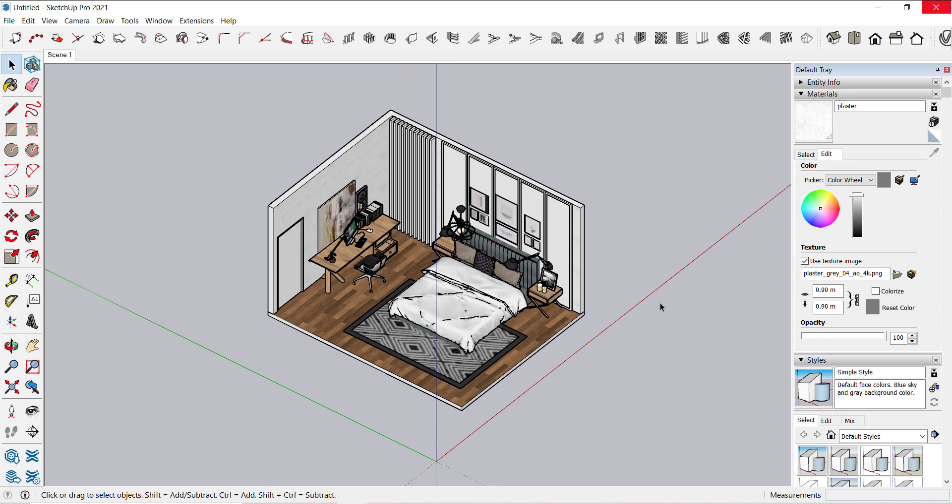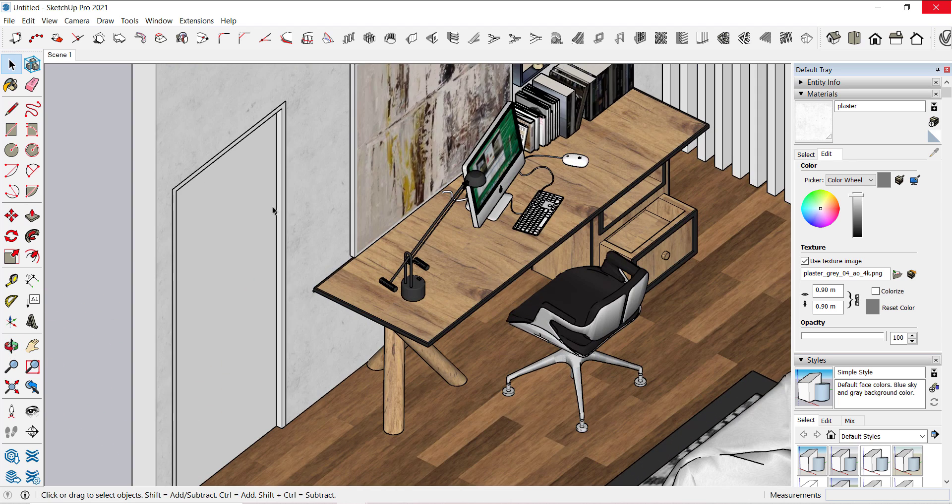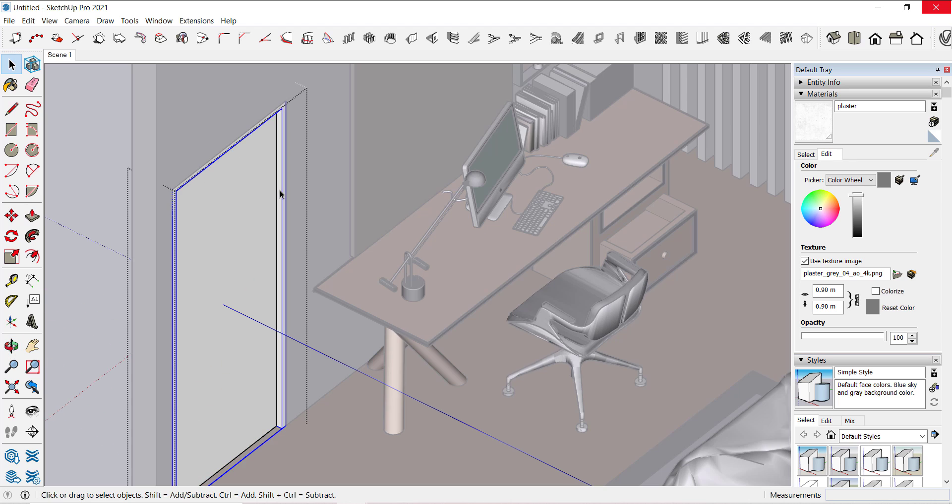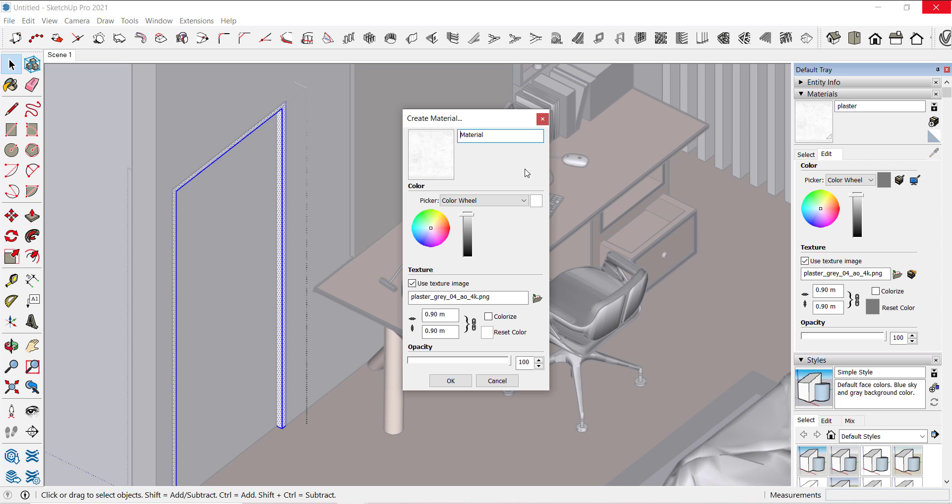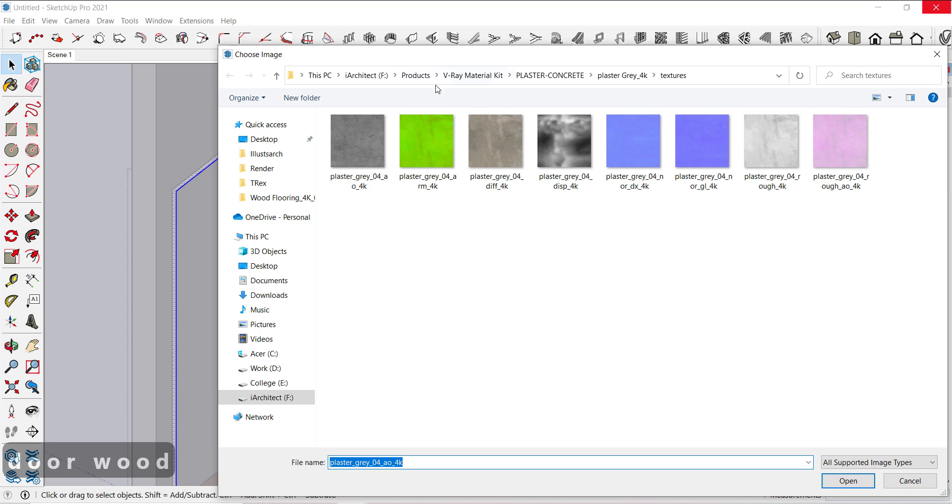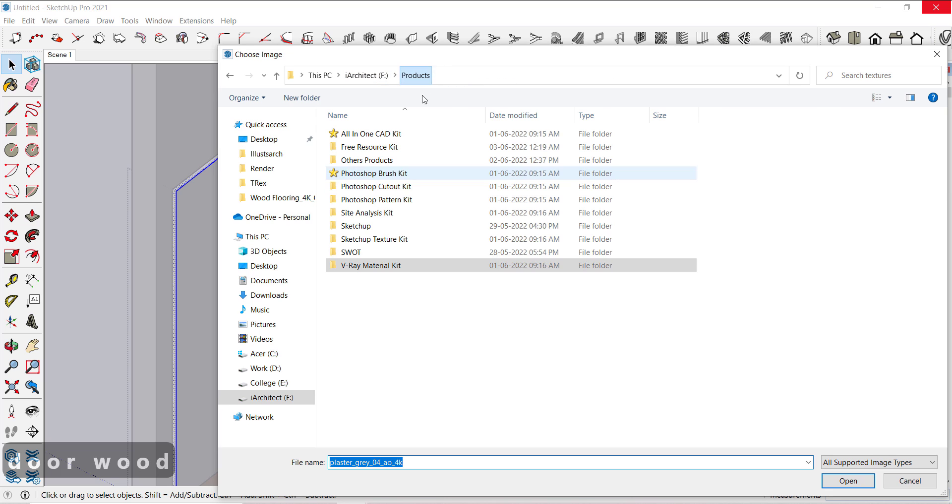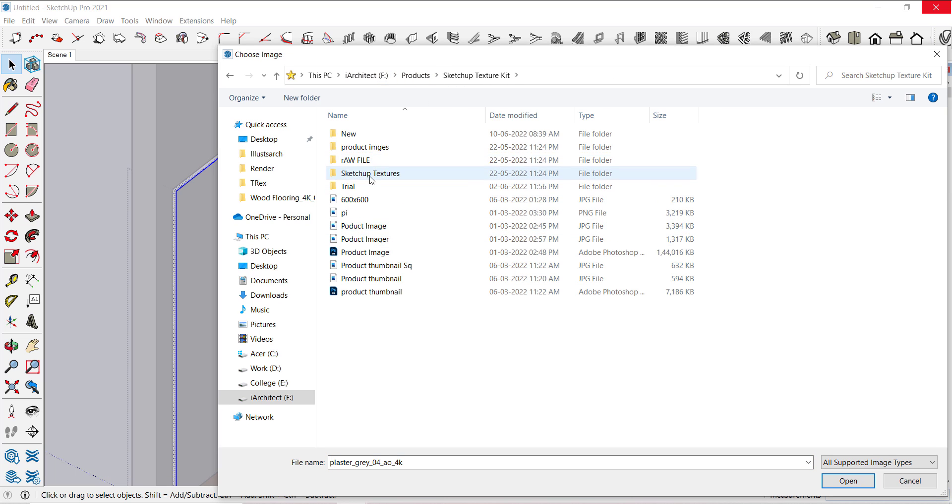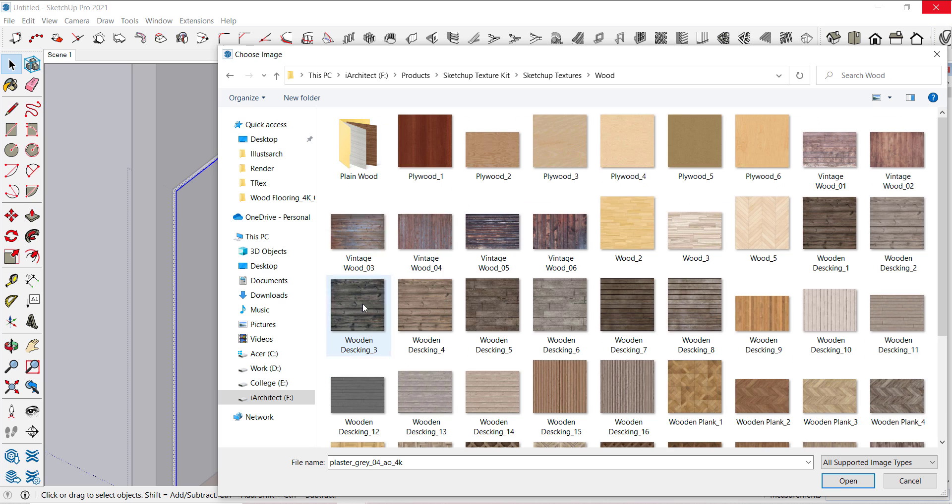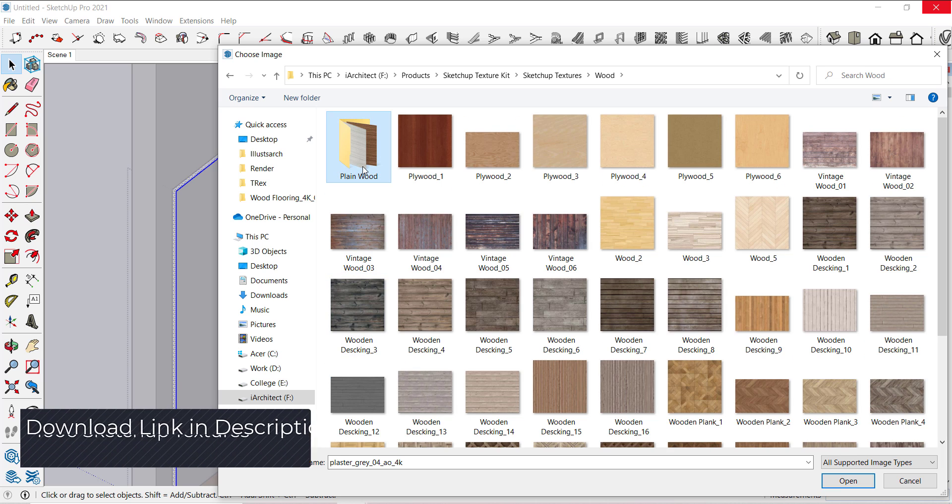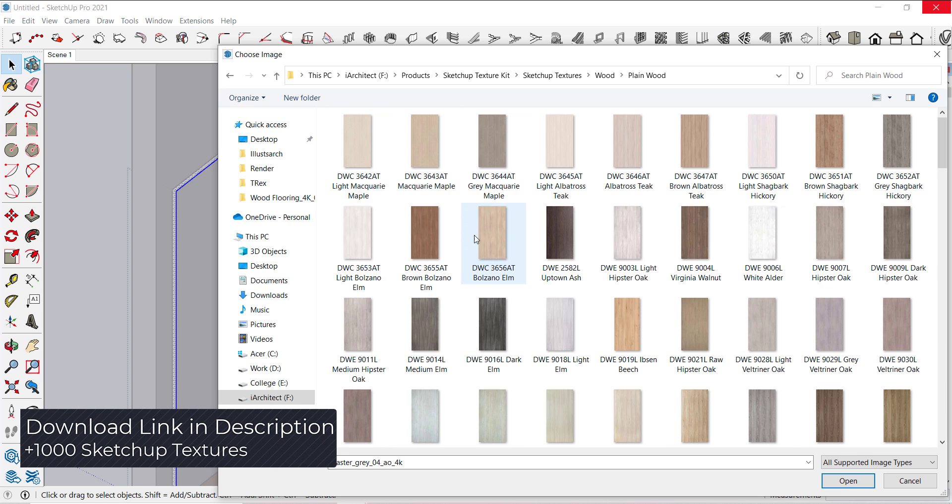Now let's add wooden material to this frame. Same process. Let's go to wooden folder. This looks good.